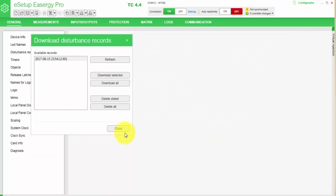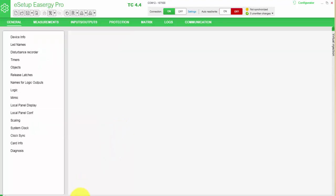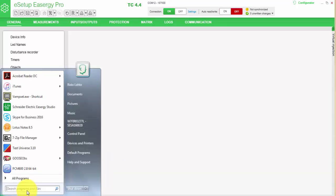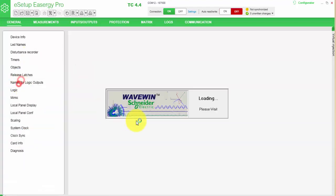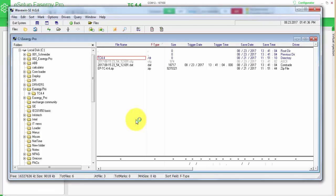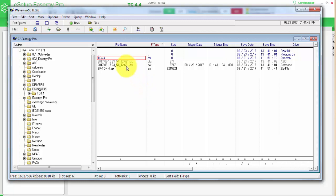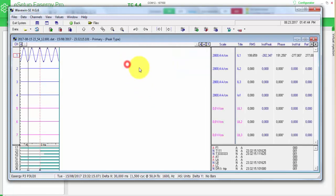After the download is ready, I close the download disturbance report screen. Now it's possible to evaluate this recording using the Wavewind tool. I will open Wavewind, select the directory where it is located, and double click. I can see the recording in the Wavewind. I will select the folder analysis.